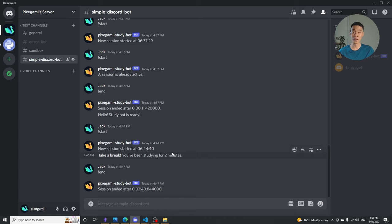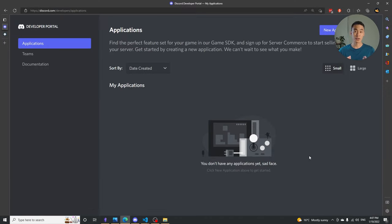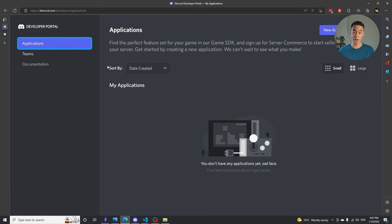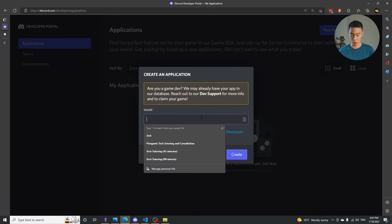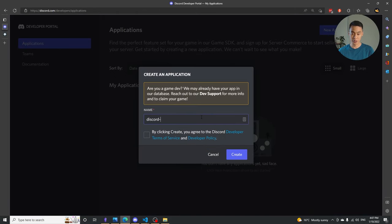If that all sounds good, let's get started. Before coding, we have to set up the bot on our Discord account. I'm assuming you already have Discord. Go to the Discord developer portal — just type it into Google and click it. If you're logged in, you'll see your dashboard with a tab called Applications at the top. Click that, and we want to create an application. Our bot will need to live inside an application, so I'm going to create one and call it Discord Study Bot.